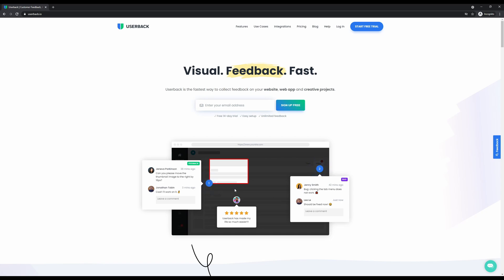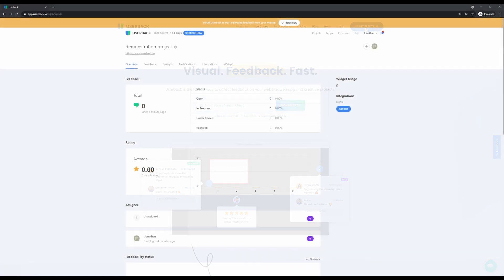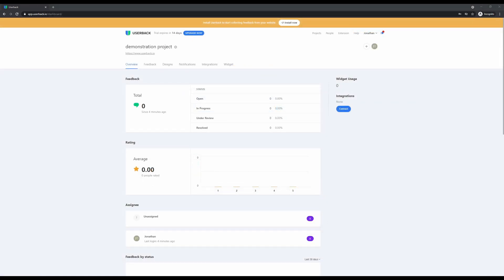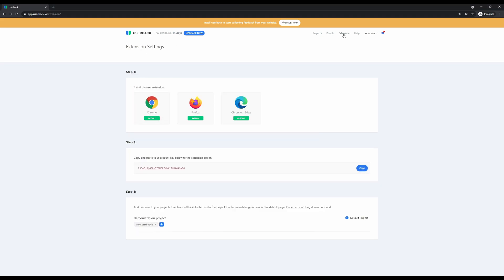Let's jump in and show you how it works. Now that we're in our Userback account, let's talk about that extremely fast setup. There's two ways to get started with Userback, with the first being installing a browser extension. This is available for Chrome, Firefox, and Edge with a simple three-step process. From there you'll be able to collect feedback on any website directly into your Userback account.